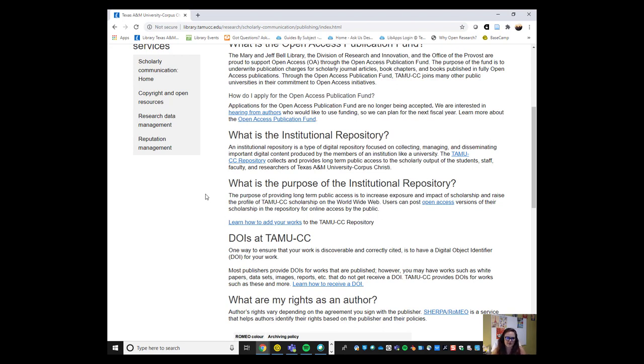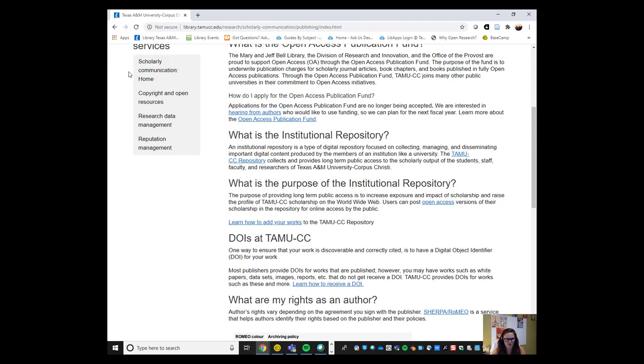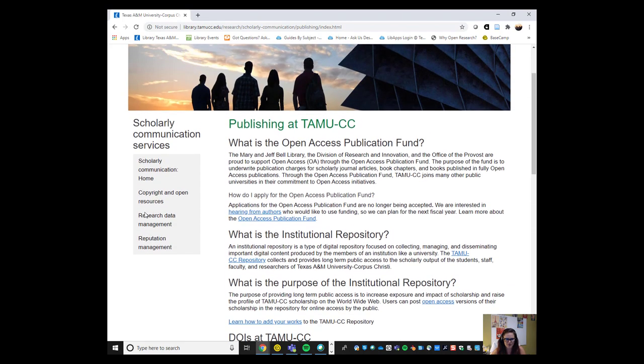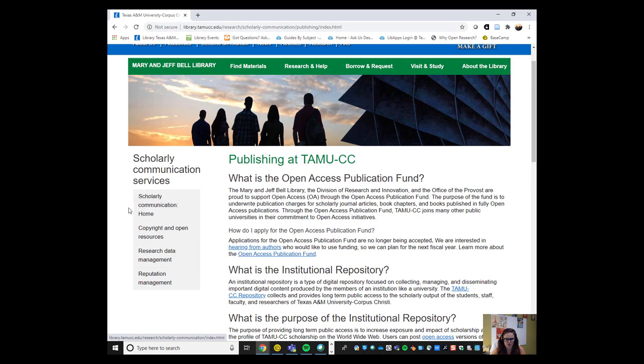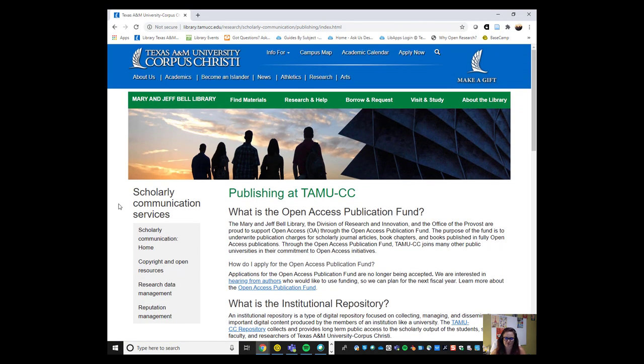As you can see, we have several pages that go over different aspects of scholarly communication. Now I'm going to direct your attention to another place where you can find more information on scholarly communication.